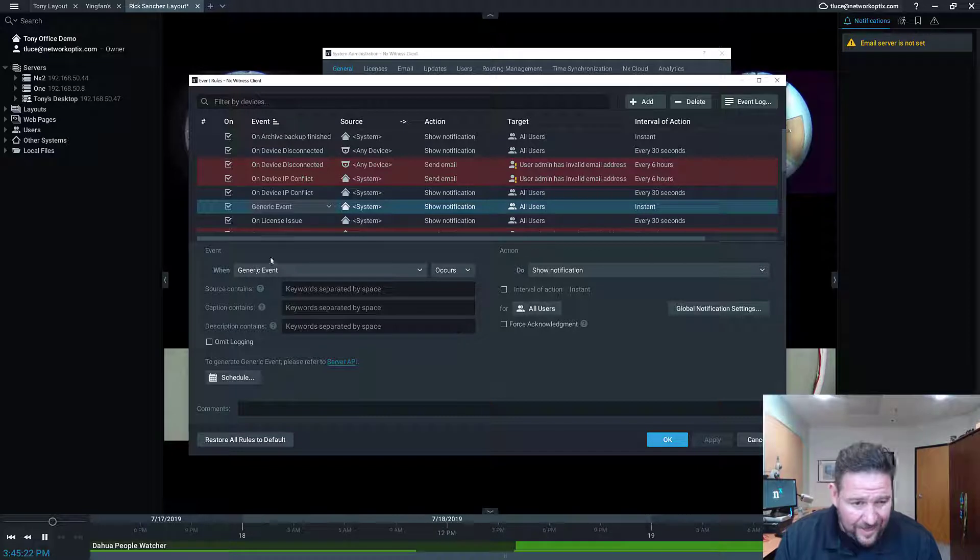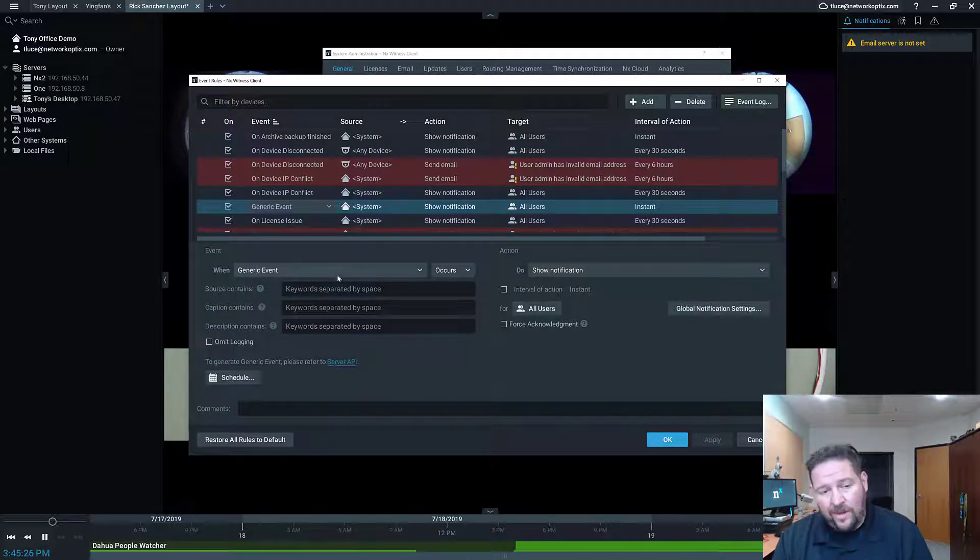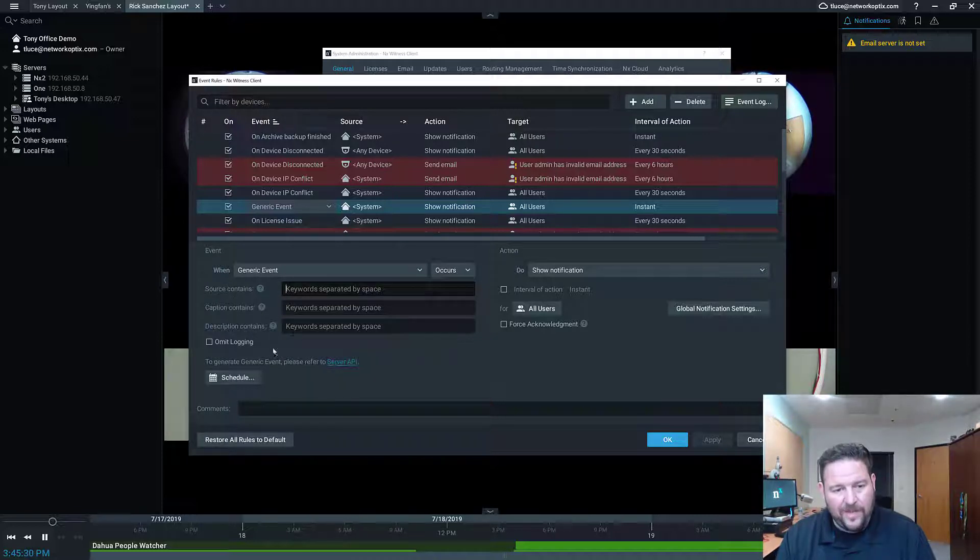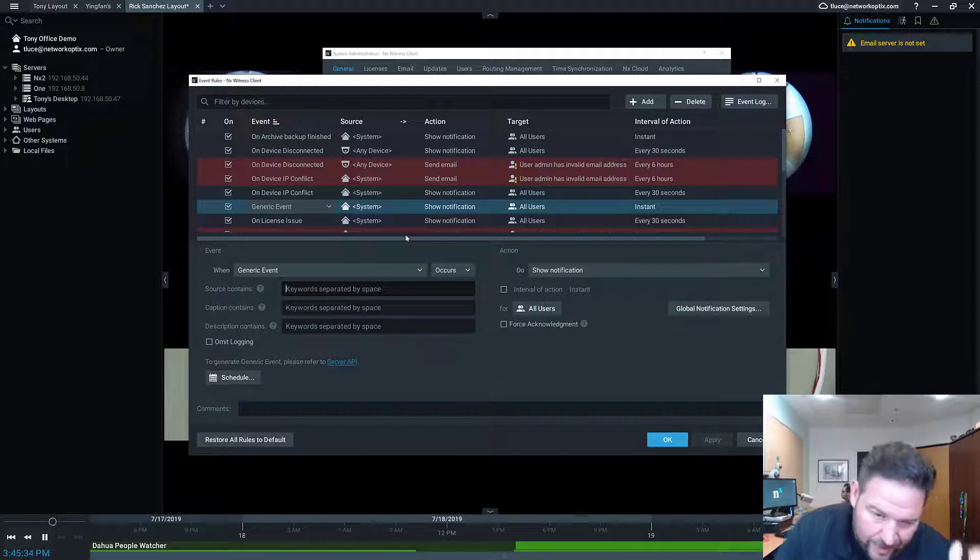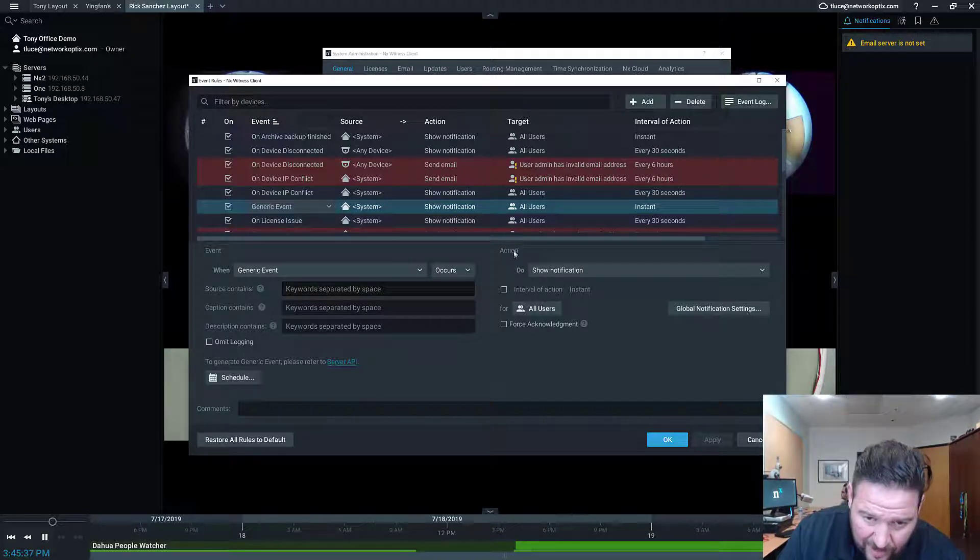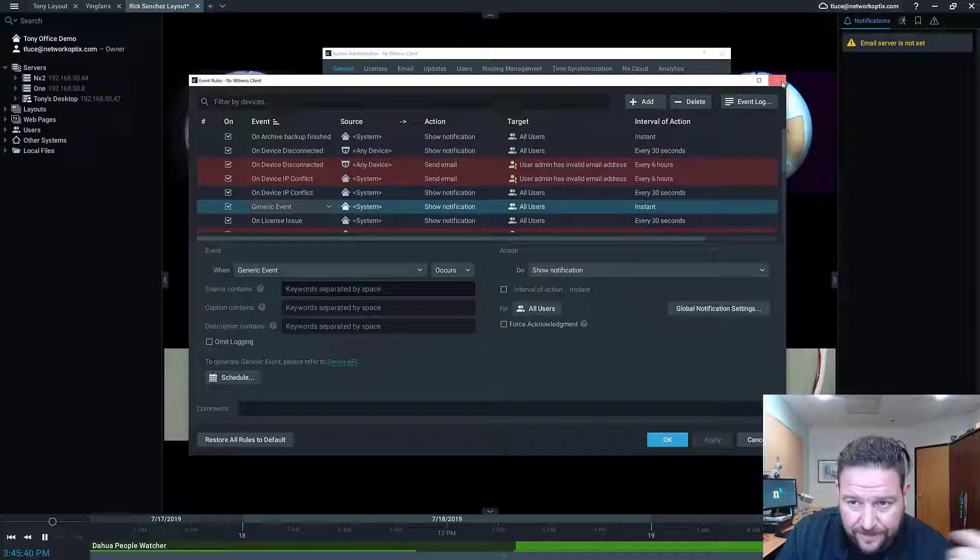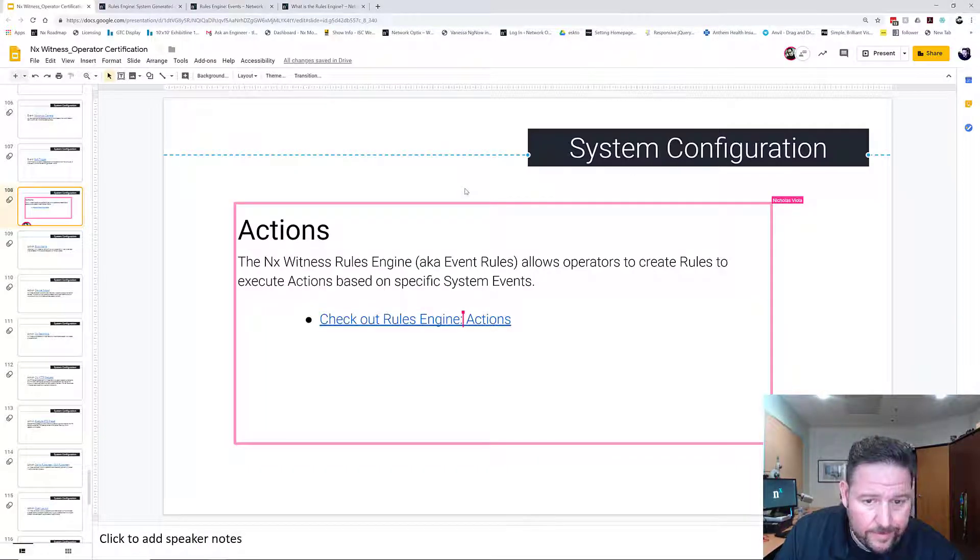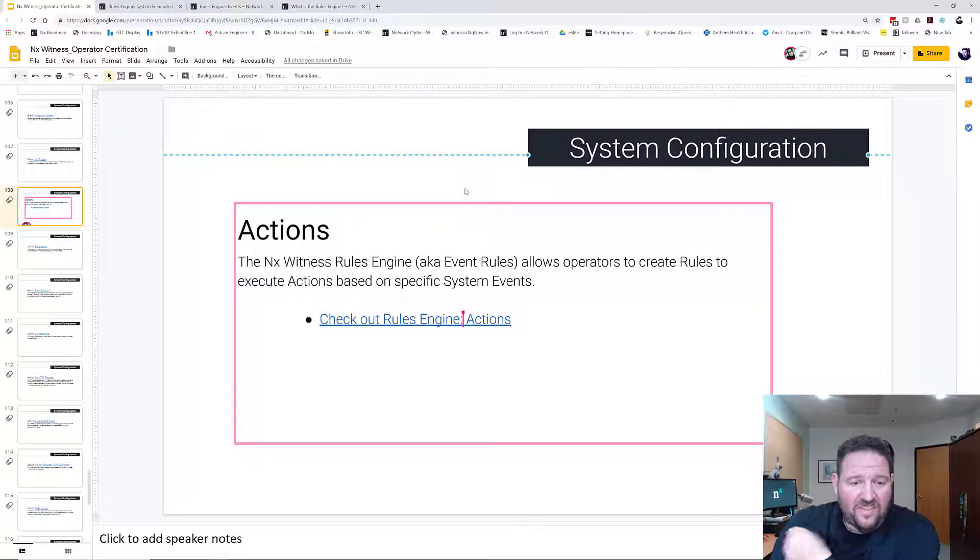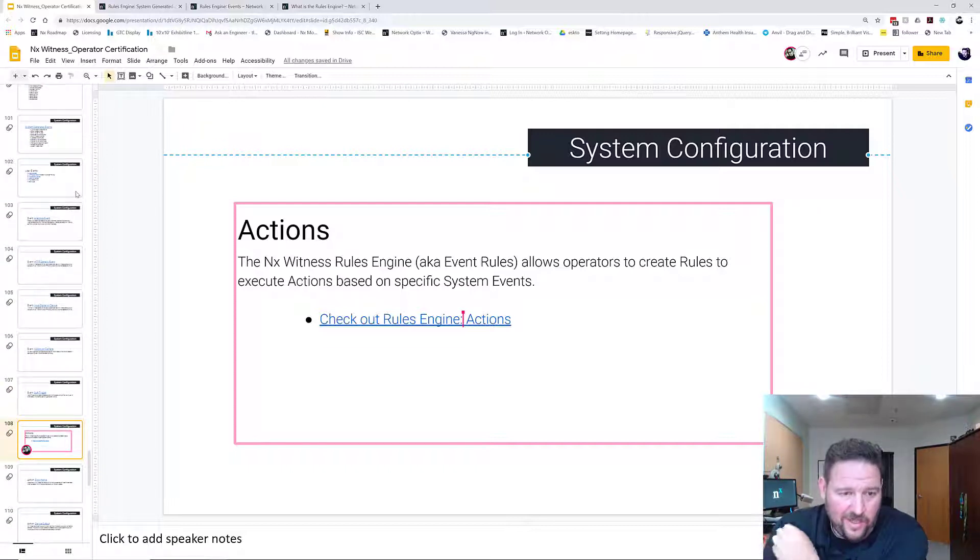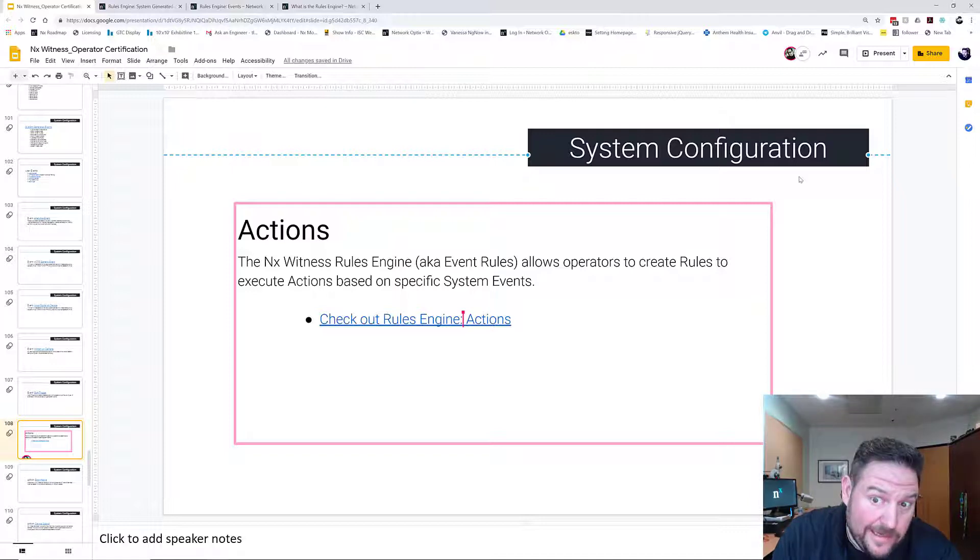I can configure the Generic Event. The Generic Event will come in and it's going to contain source information, caption information, description information, and I can filter based off of that. I can configure the specific event that comes in to interact with a specific action. So that's the Rules Engine—that's events and actions. We're going to go over individually how to set up each type of configurable event and action next.